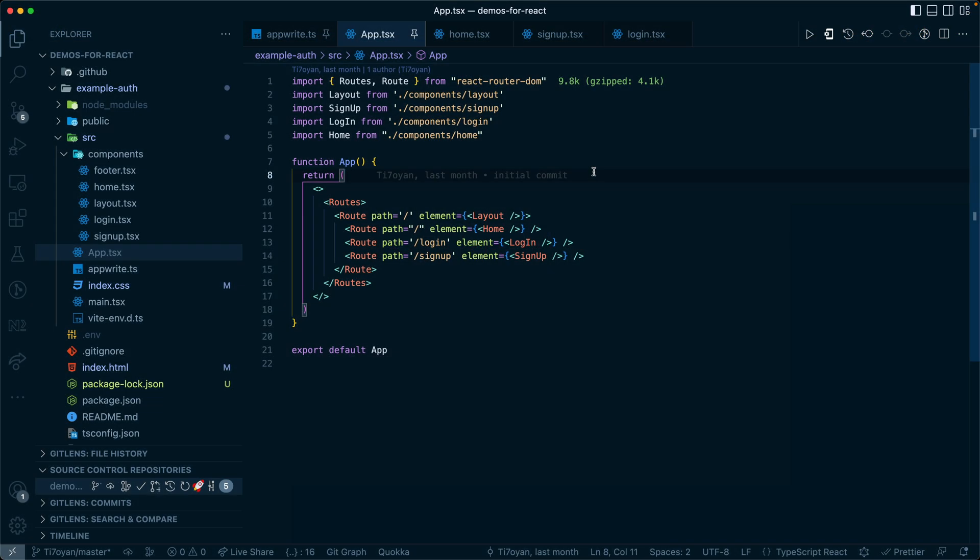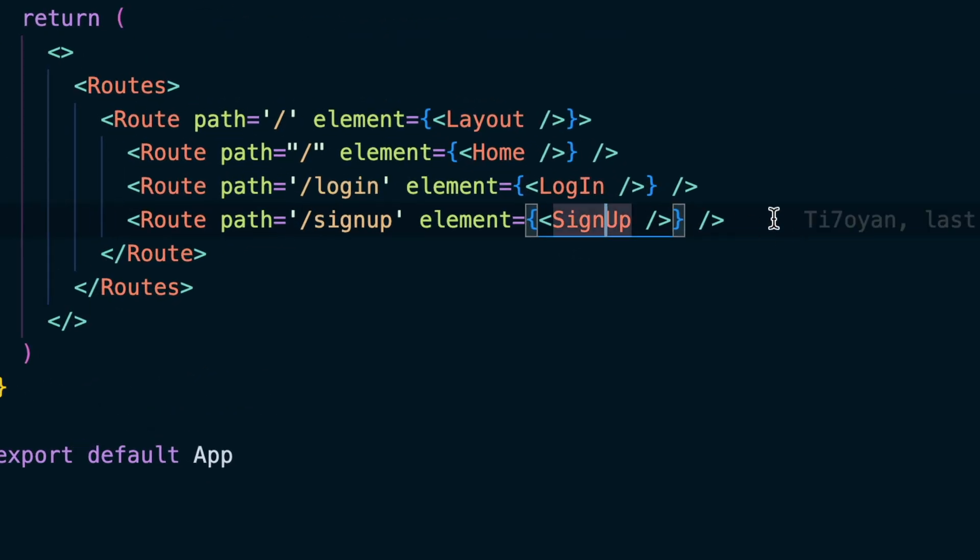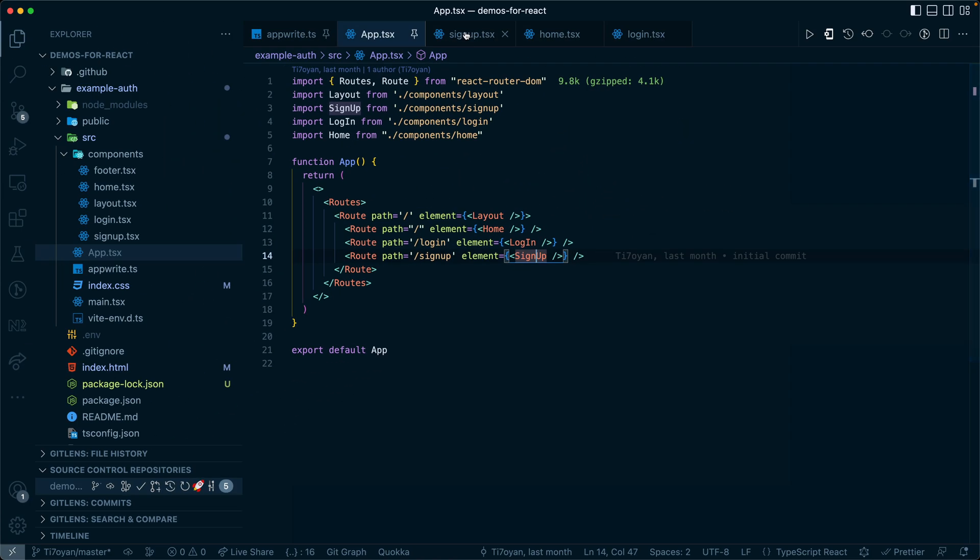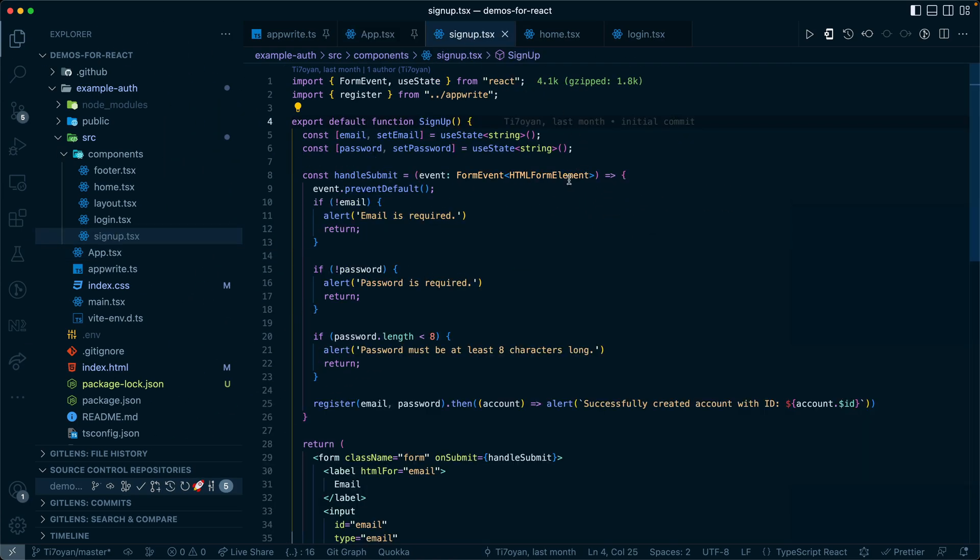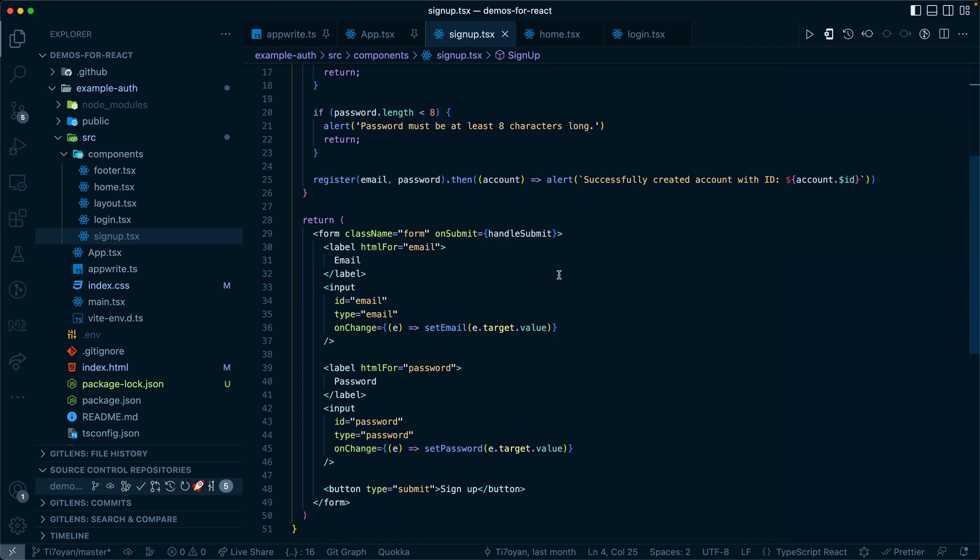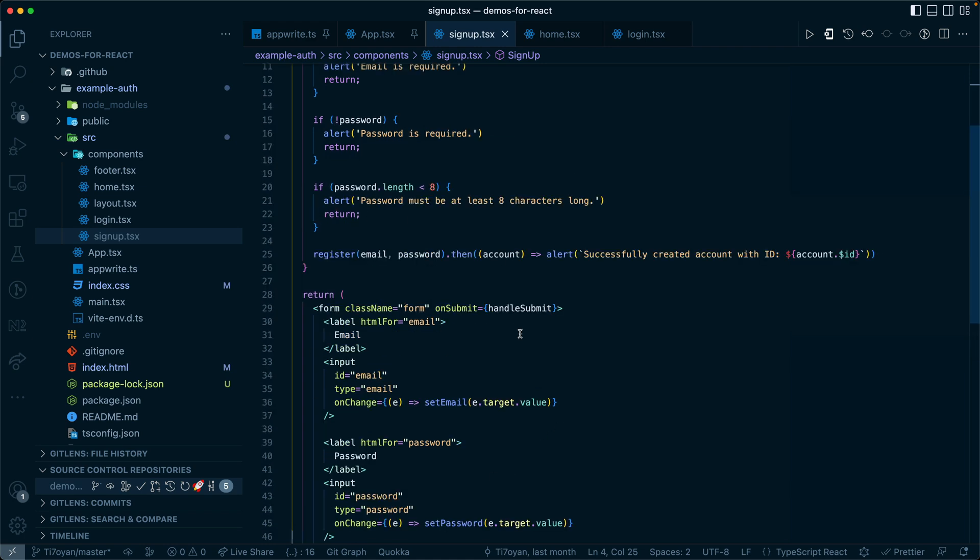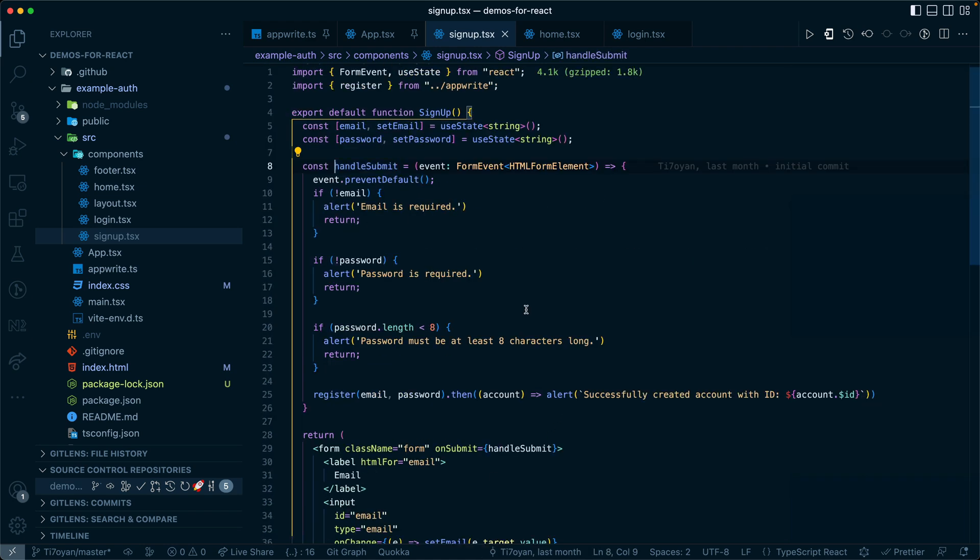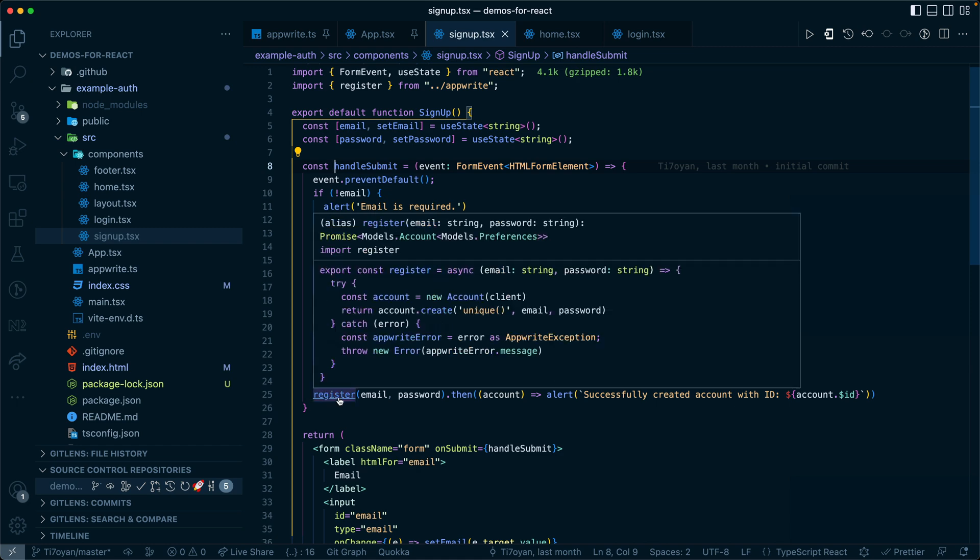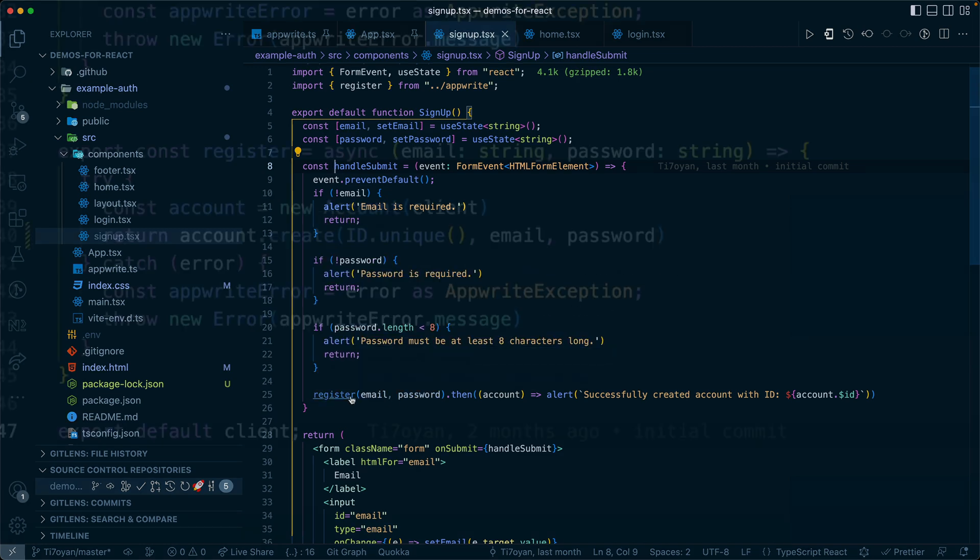Now let's take a look at some of the code that runs this application. The very first thing that we had to do in the application was to sign up. Looking at the sign up page, we can see that it's just a simple form. We handle the submit of the form, couple basic checks. We then register using email and password.